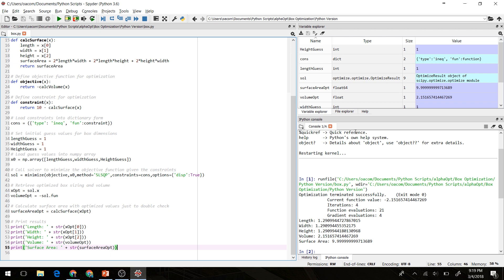All right, so it says that our optimization terminated successfully. So we were able to find a successful solution. And we see here that the optimum length, width, and height are all 1.29. So we have a cube here. The maximum volume is 2.15. And the surface area is 9.99999999, which is close enough to 10 for our purposes here. Great.